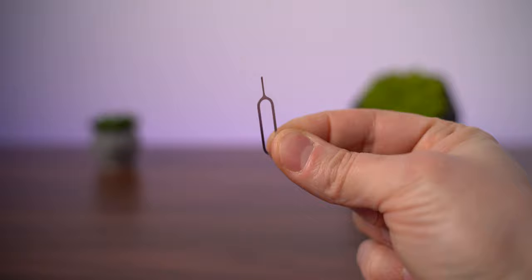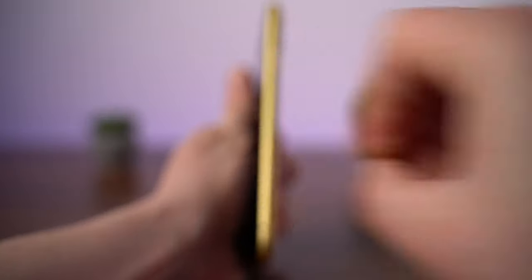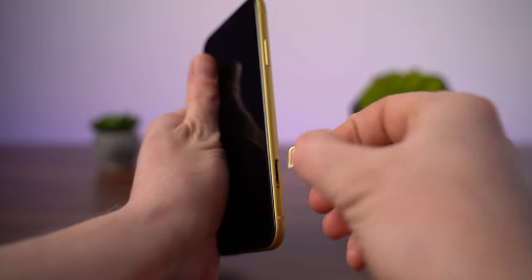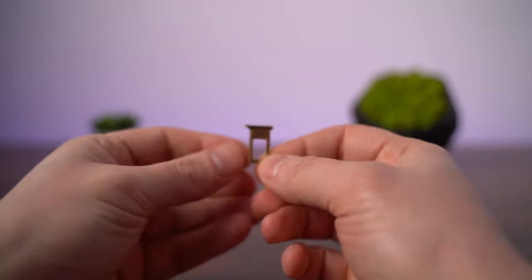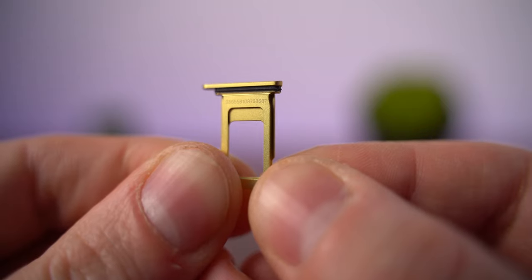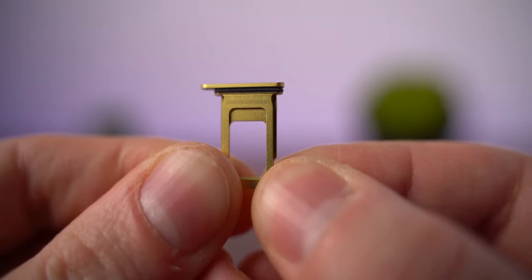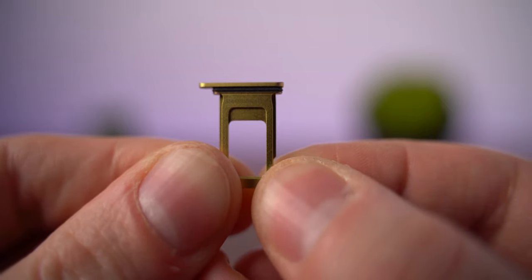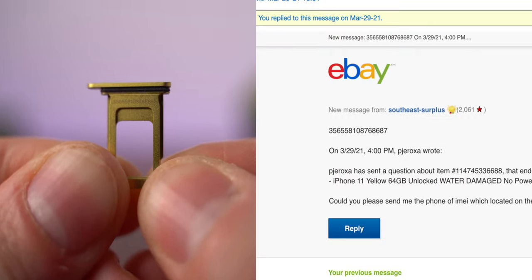As usual, the first thing I will do is to check IMEI number on the SIM tray if it matches IMEI number provided by the seller. It matched.